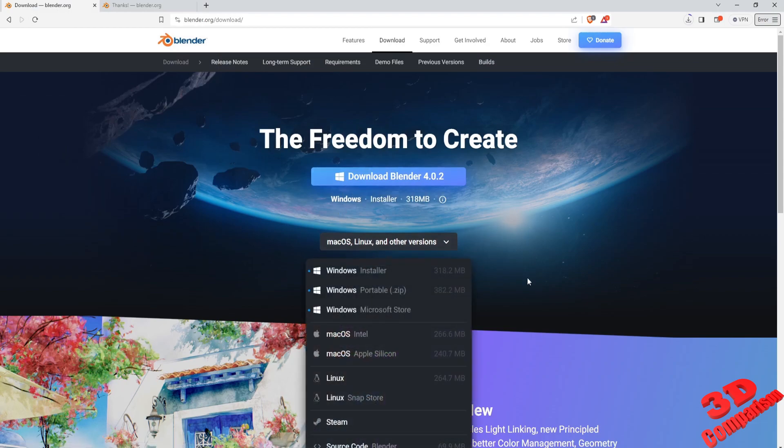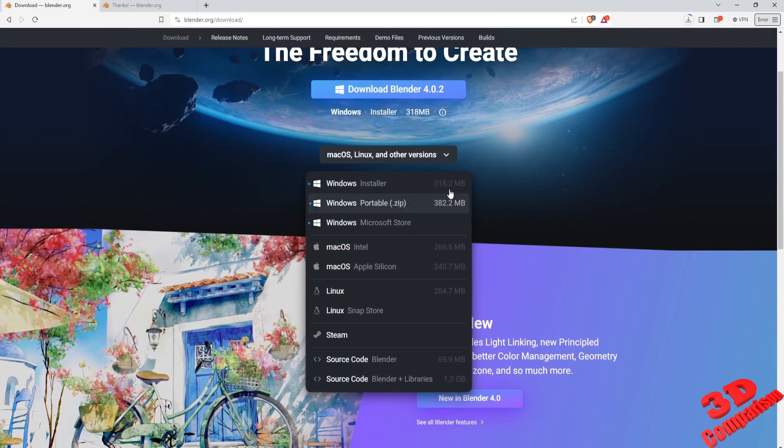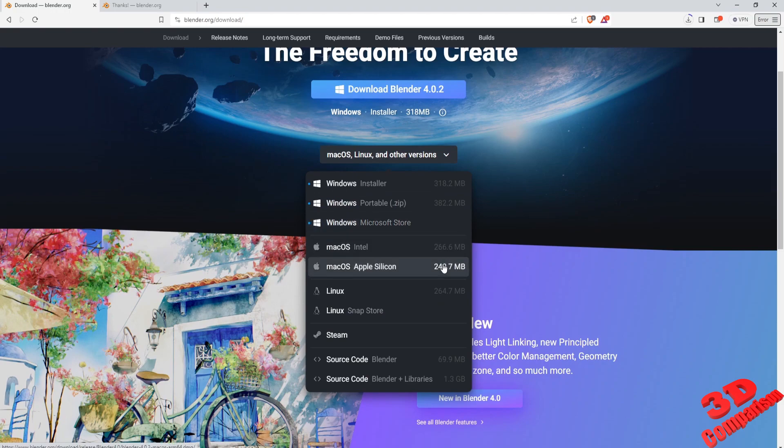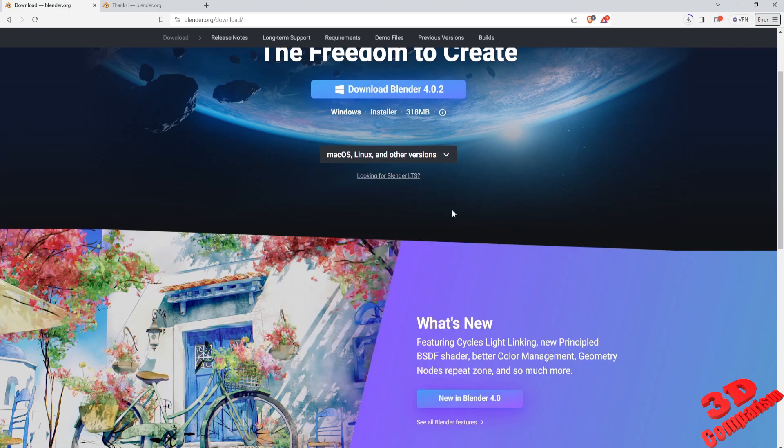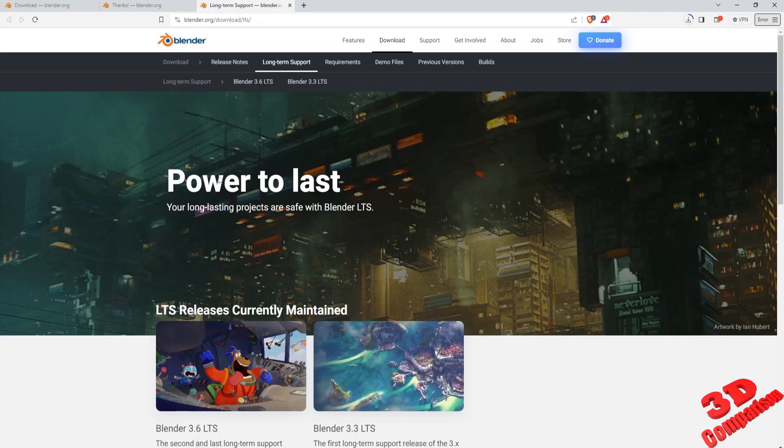You can also select other operating systems such as macOS, Linux as well as other versions. You can also add Blender via the popular Steam video game digital distribution service.